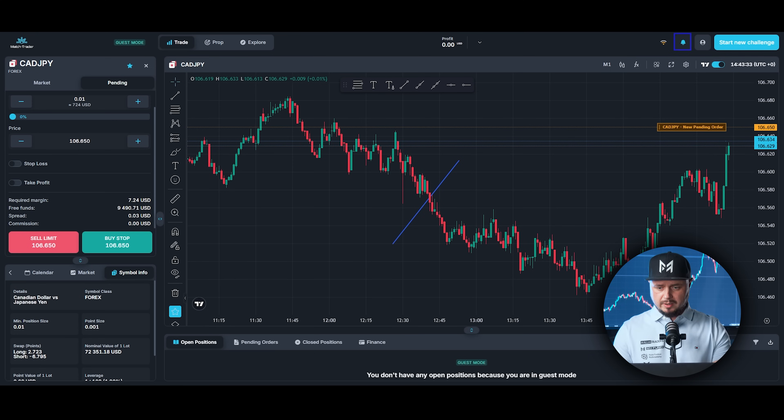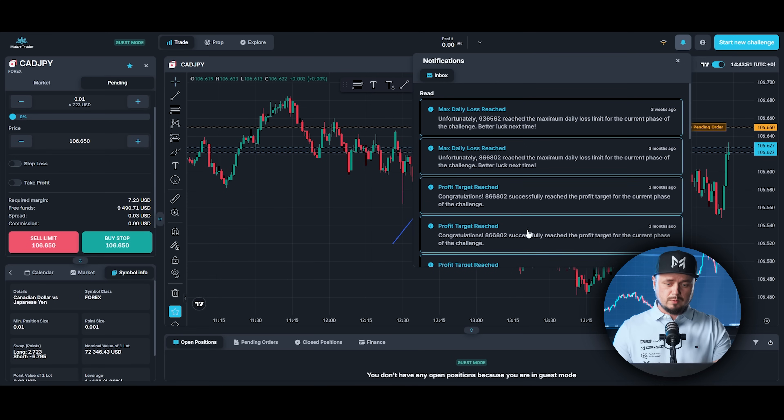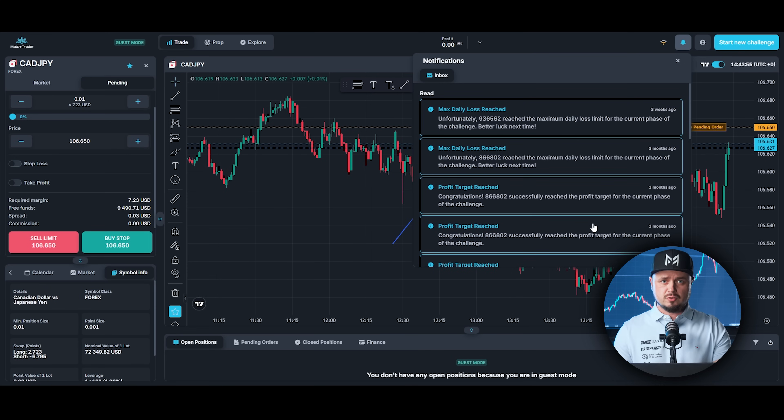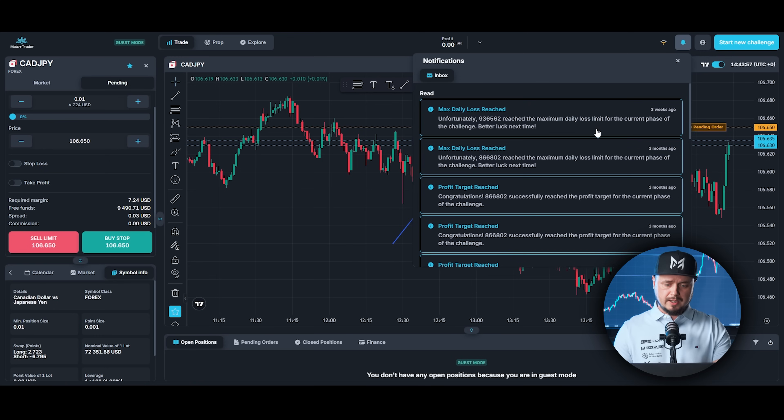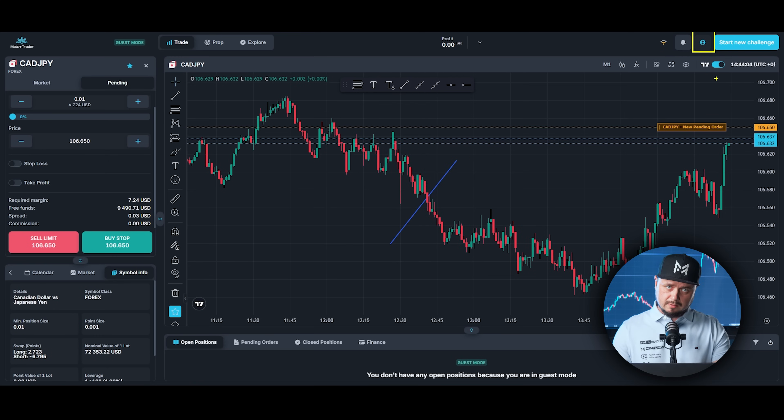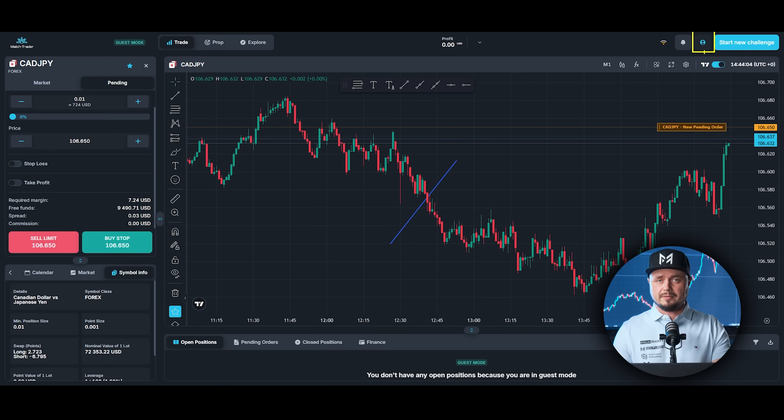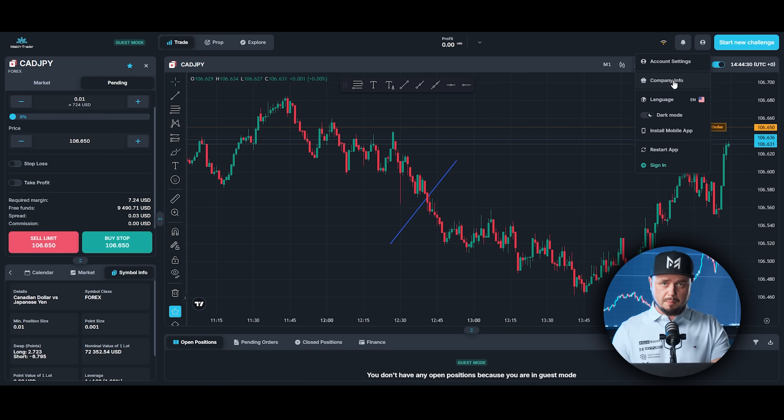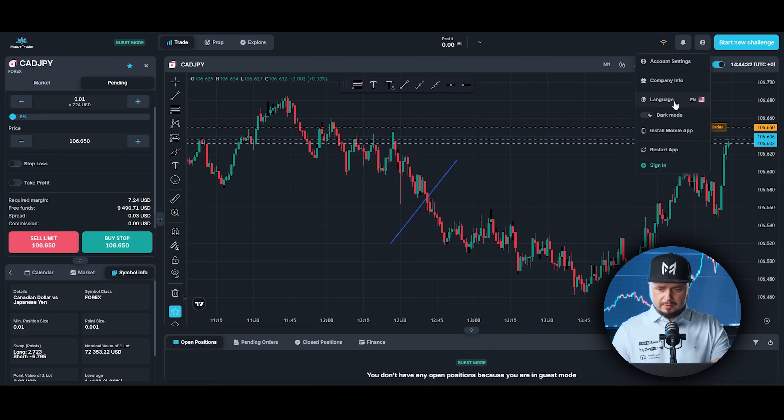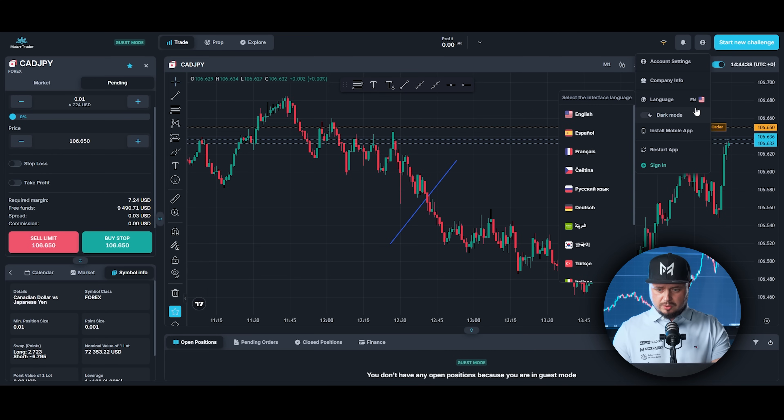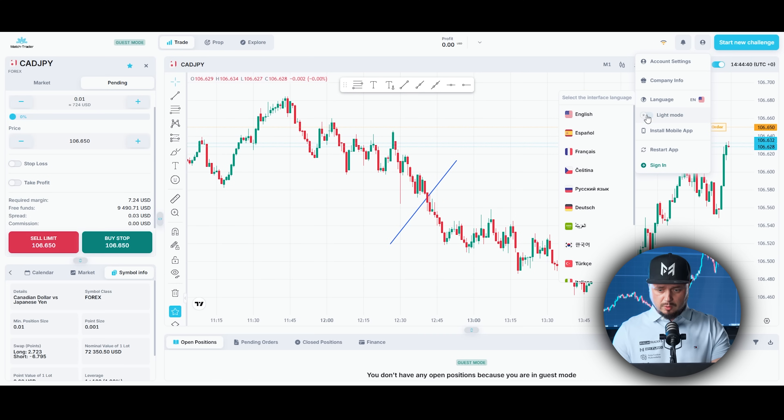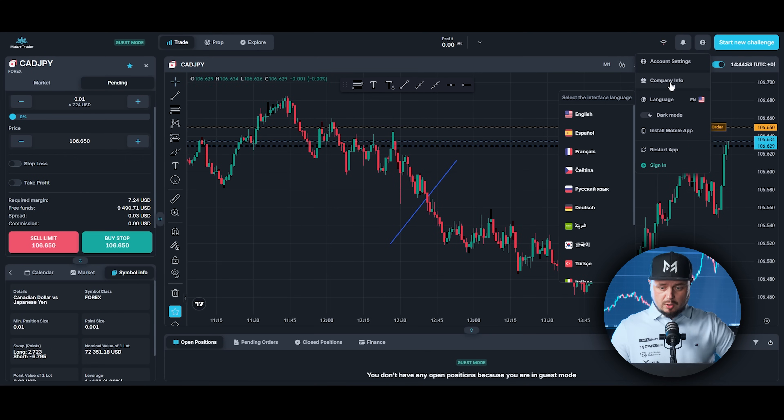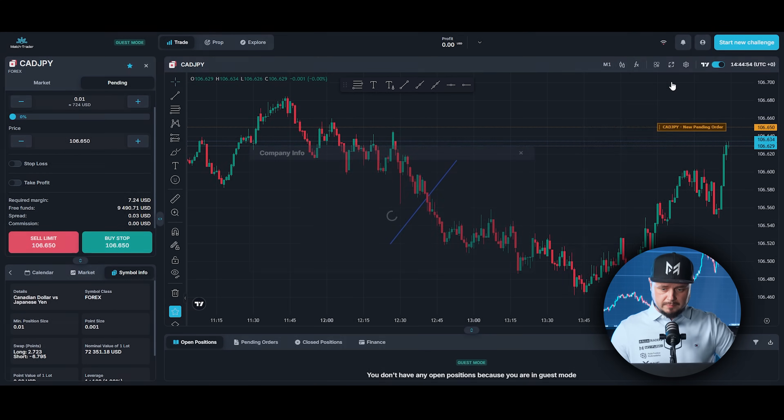This is very important. On the right top corner, you can see notifications. You will get notifications from MFA straight away. So you don't have to check your inbox, your mail. You will get everything over here. And this is very important also if you want to contact my funding account. It's very easy. You got some account settings. You can change company info, but we will come back to it in a second. Language. You got many different languages. You can choose dark mode or light mode. If you like trading on the phone, you can install mobile app.